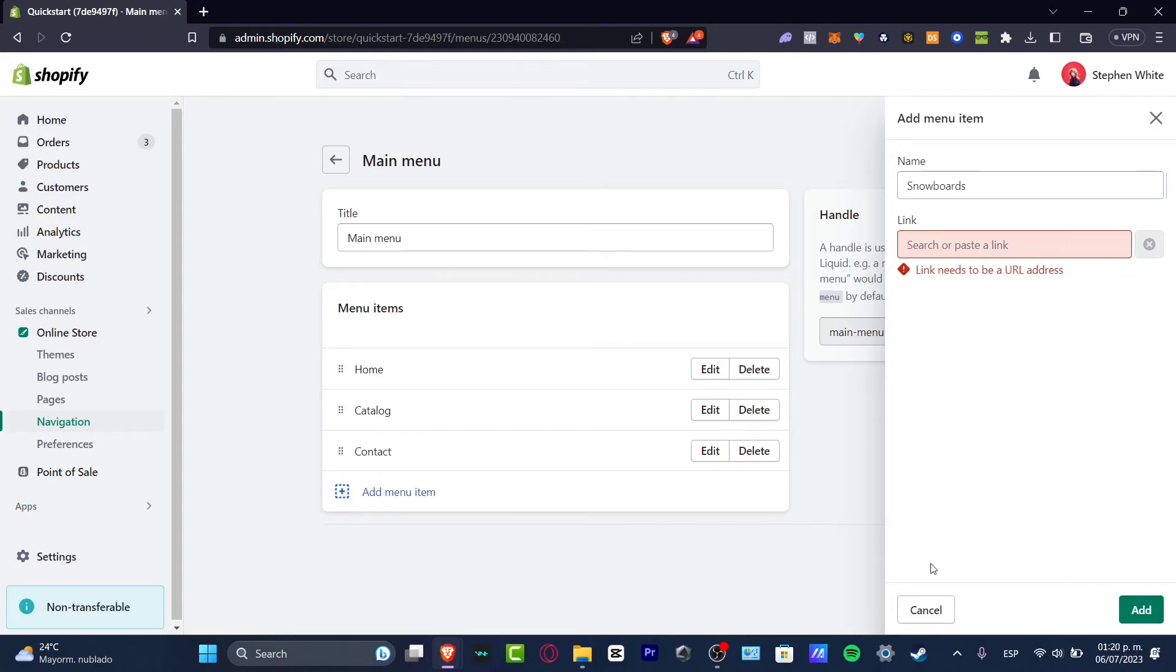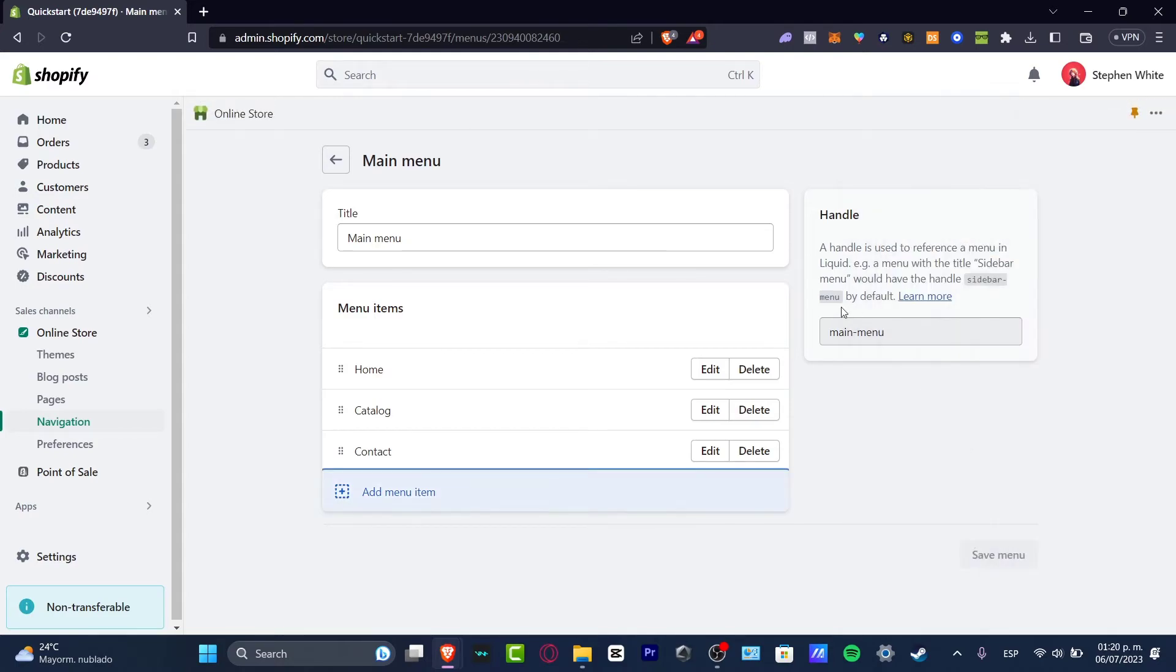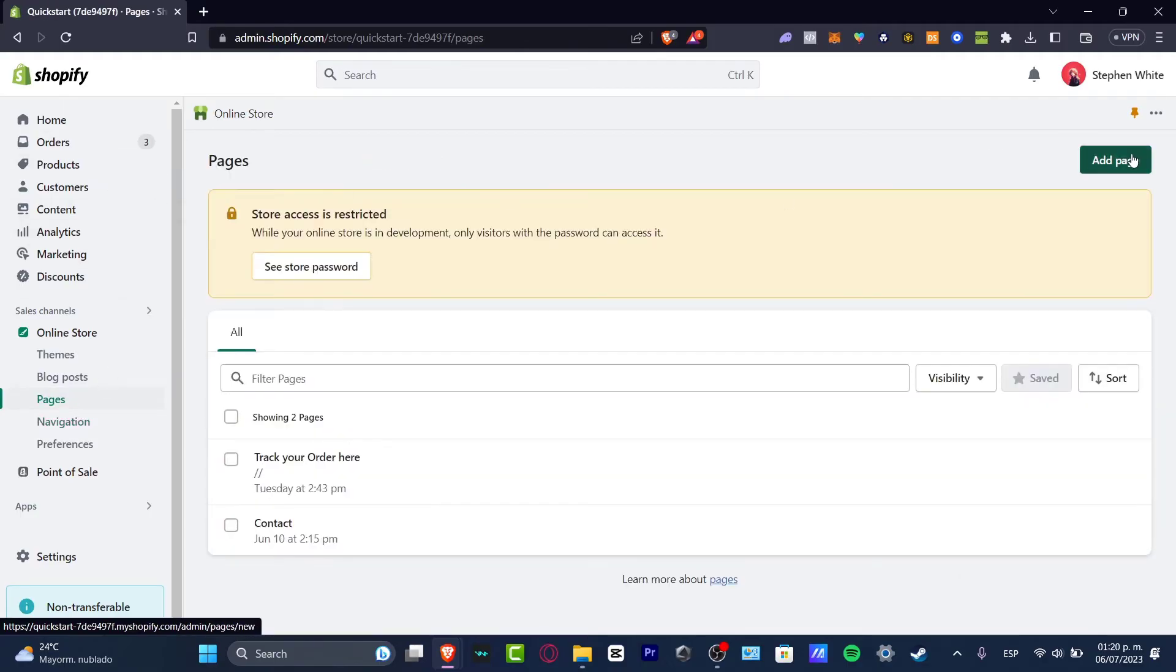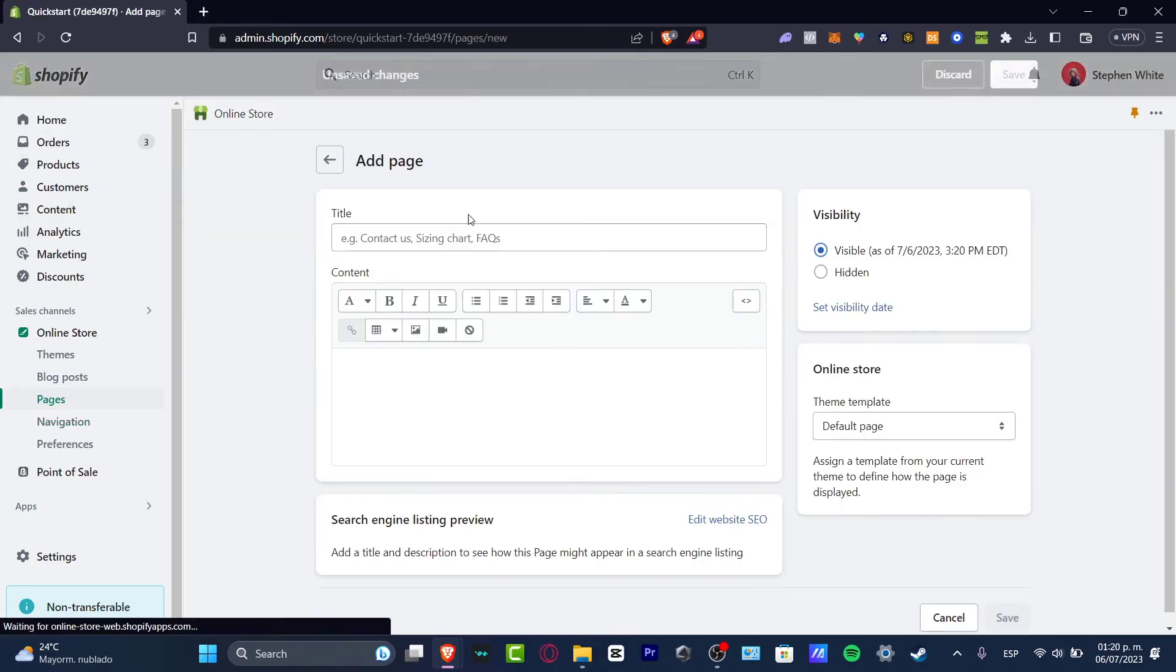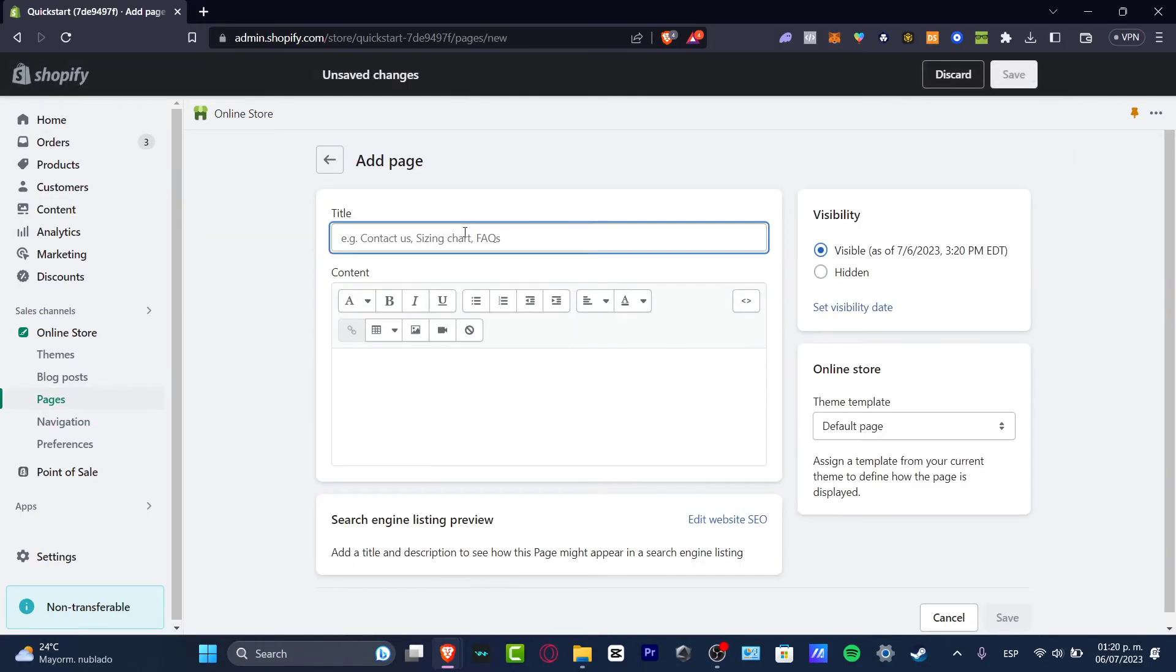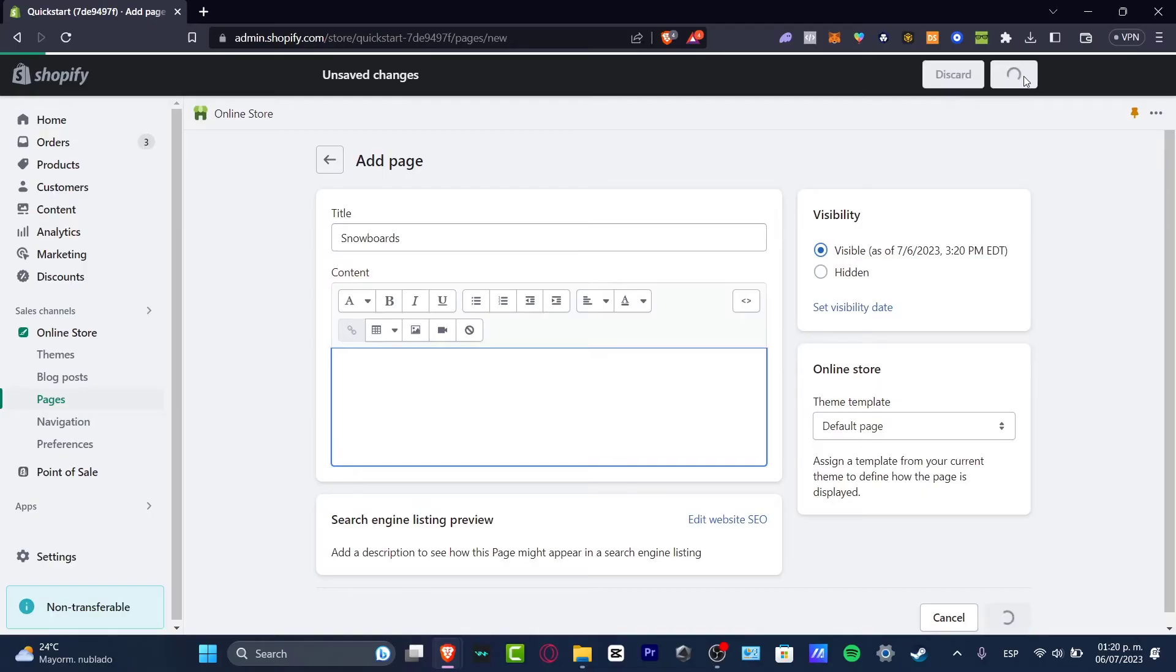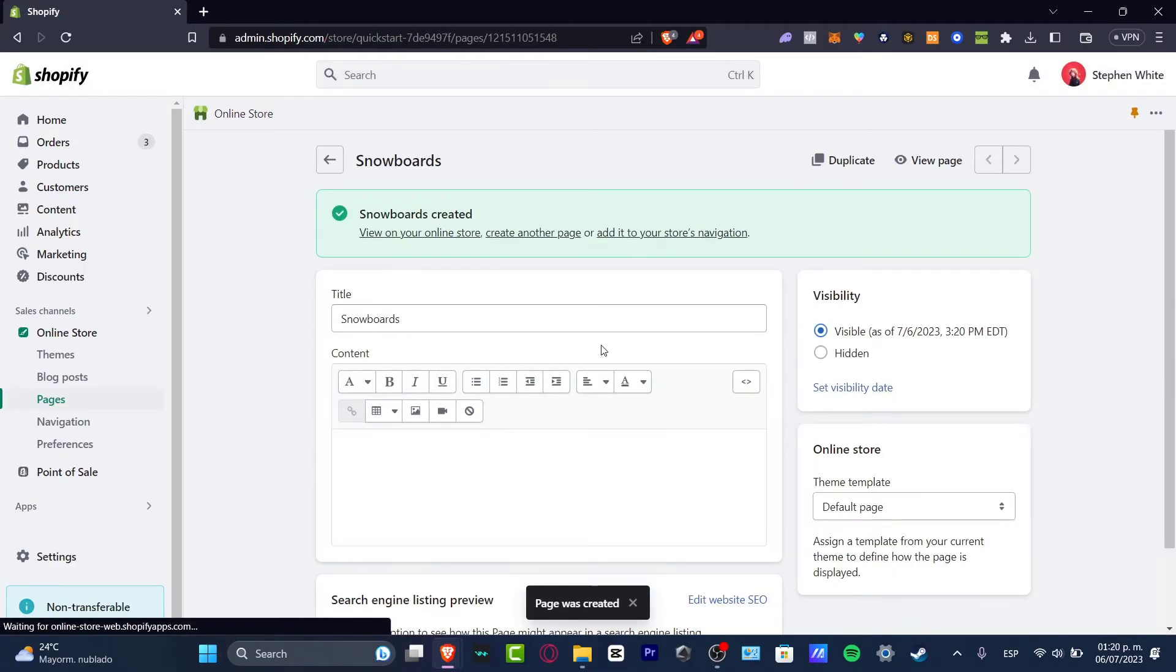So after you have linked your actual page you want to go into add. If you don't have a page you must have this. So I can go back into pages, I can go into add page and here let's say snowboards. The content I should leave like that. I can edit stuff later. I can just go into save.